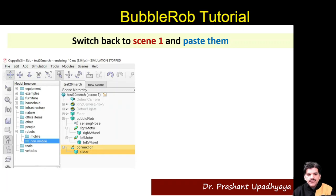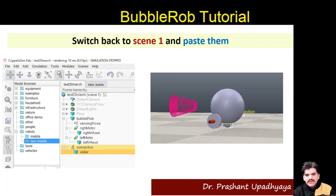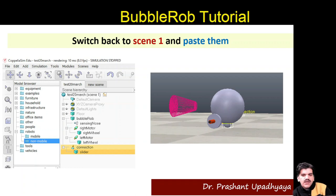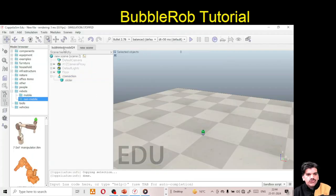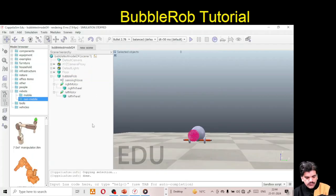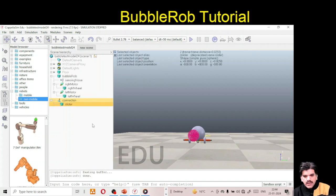Now create a parent-child relationship between slider and connection. Select the slider, hold Ctrl, select the connection, then go to Edit > Make Last Selected Object as Parent. Now the slider is a child of the connection. Then switch back to Scene 1 and paste — the assembly appears in the center of the bubble robot body.